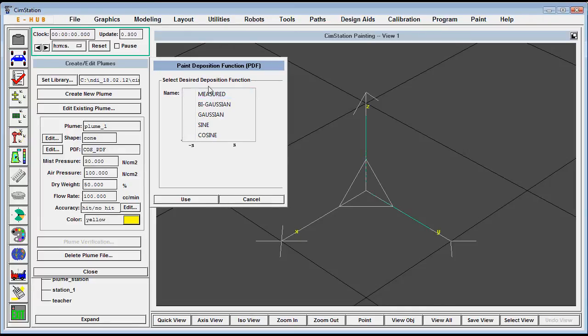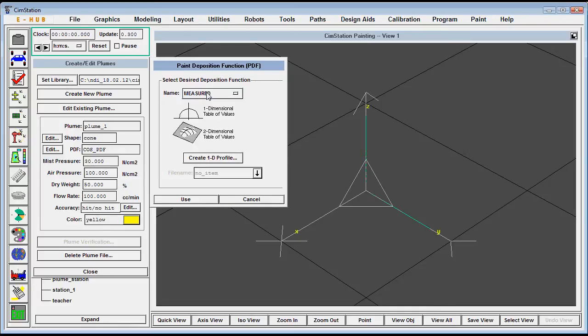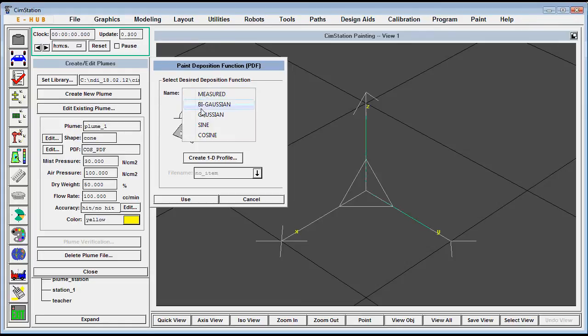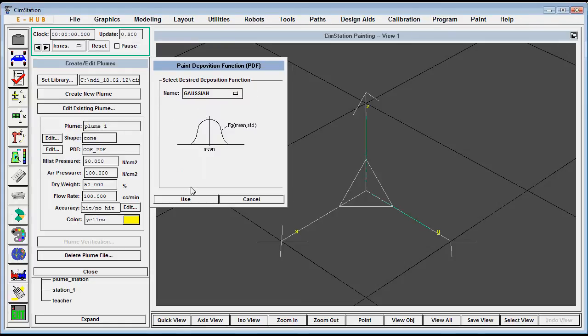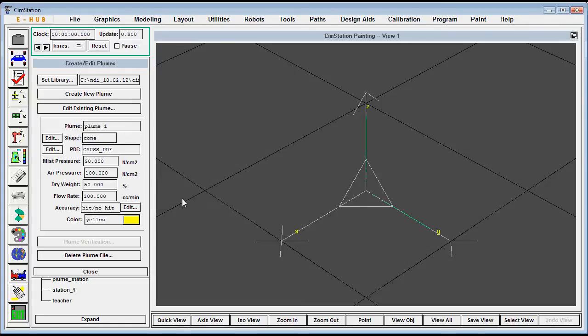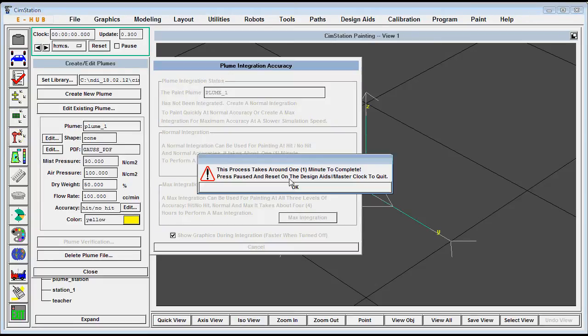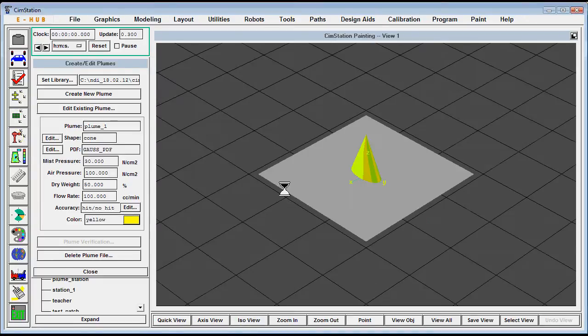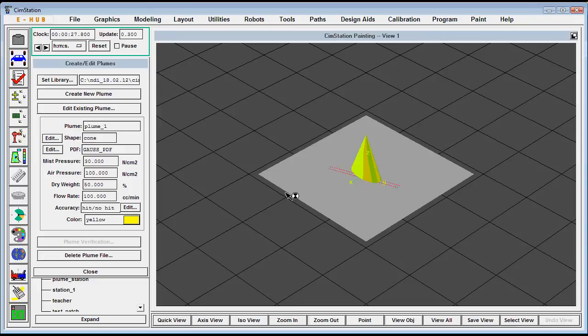If we use a Gaussian distribution, we also use mist pressure, air pressure, dry weight, and flow rate when we compute how much paint is being deposited by the plume.